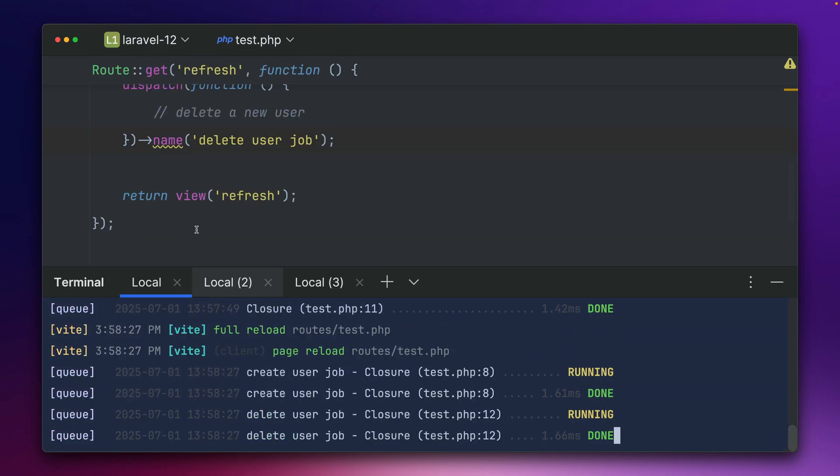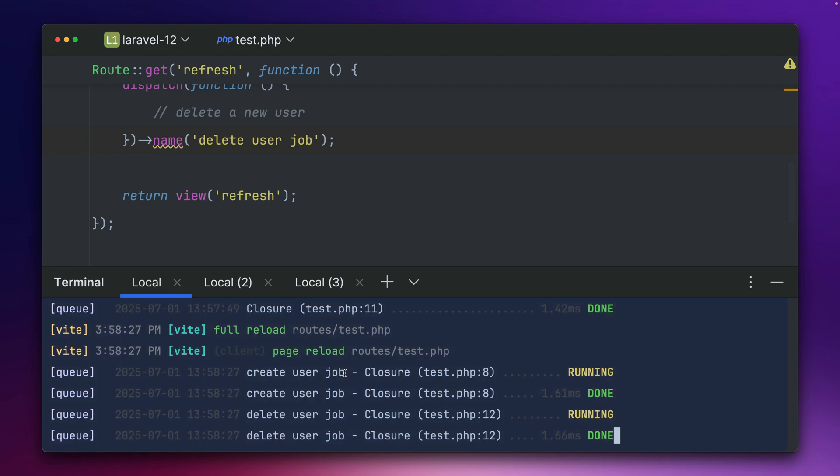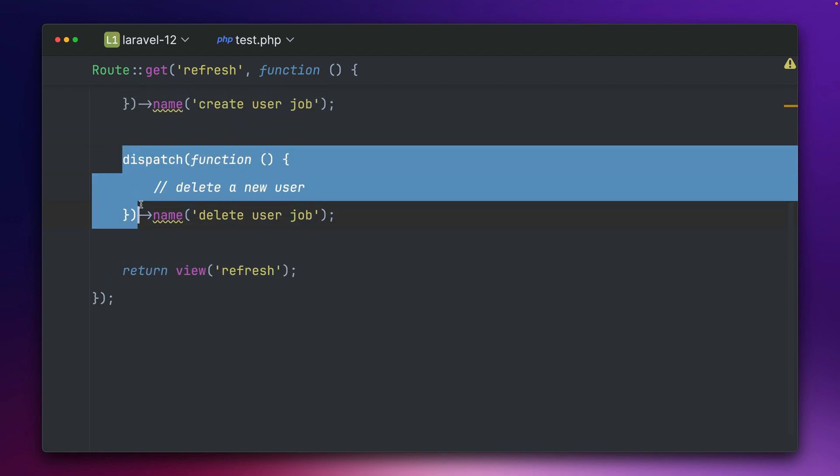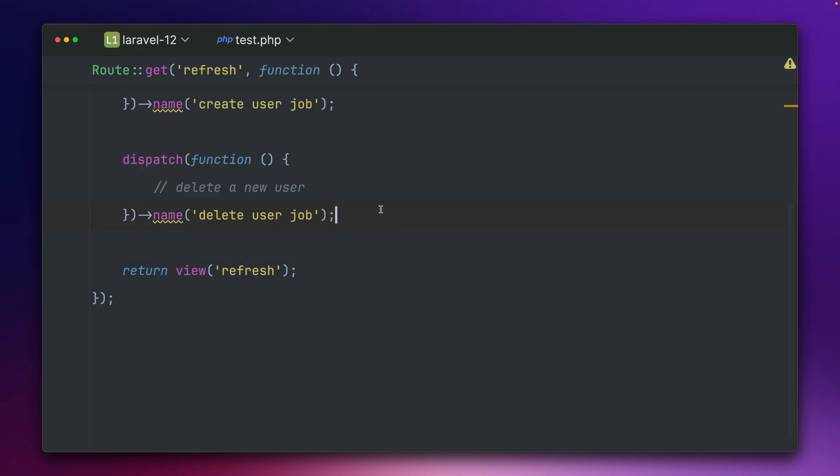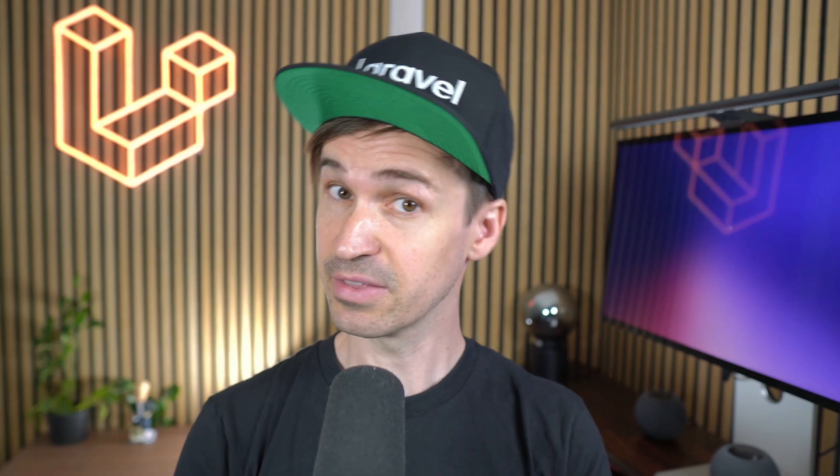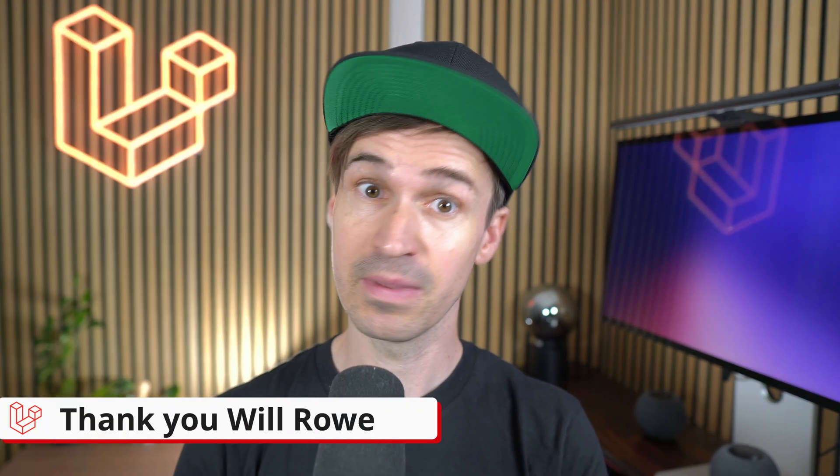Okay and this will be refreshed and you can see yeah now we see those names here so this is way better for debugging, seeing what's going on. If you're using closure type of jobs please make sure to also give them a name. Thank you, Will.